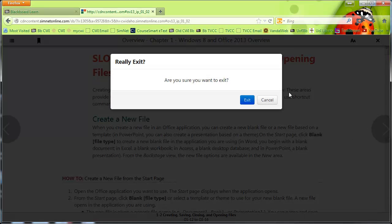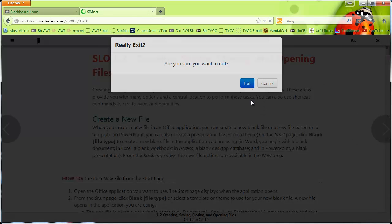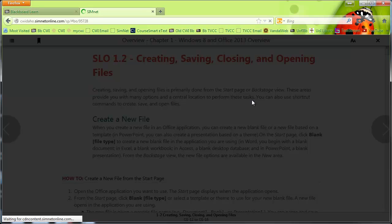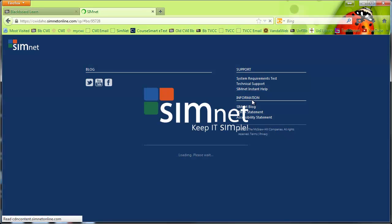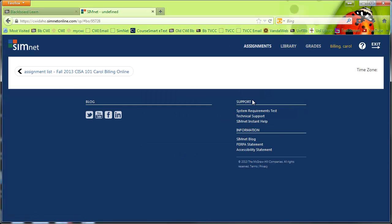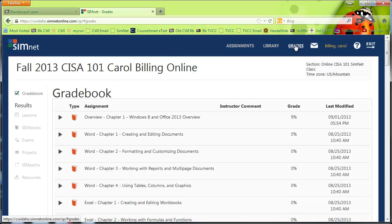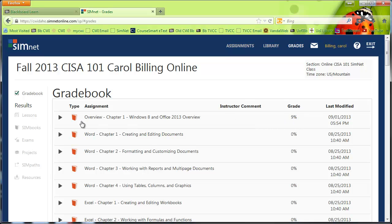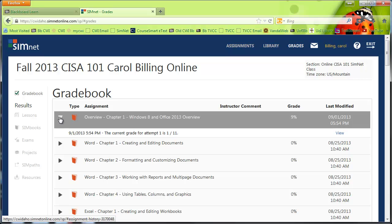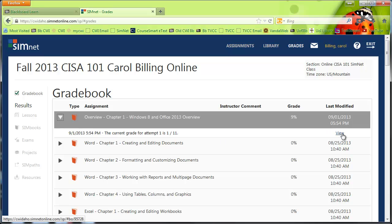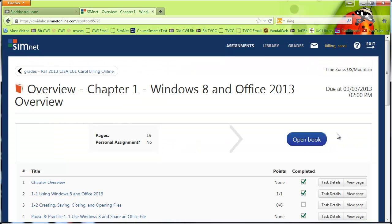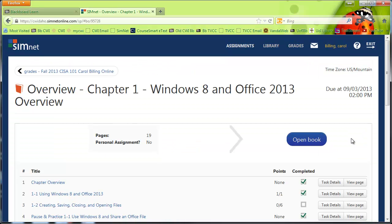I want to show you your grades. This is another place to check and see if you've gotten your credit for the chapter. So you can go here to grades. And it's going to say overview chapter one, nine percent, because I've only gotten one of the 11 things done. And current grade is one out of 11.